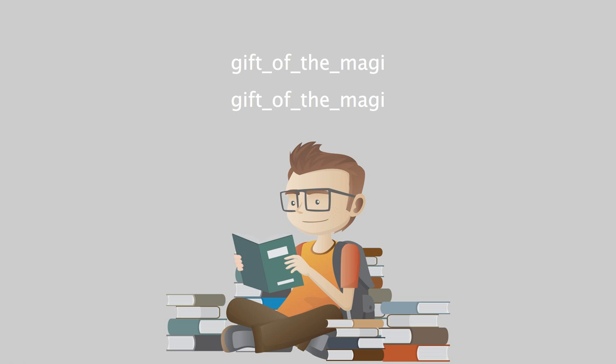Will you buy my hair? asked Della. I buy hair, said Madame. Take your hat off, and let's have a sight at the looks of it. Down rippled the brown cascade. Twenty dollars, said Madame, lifting the mass with a practiced hand. Give it to me quick, said Della.